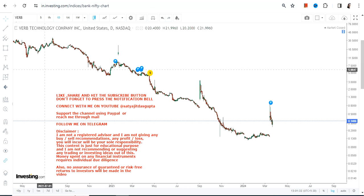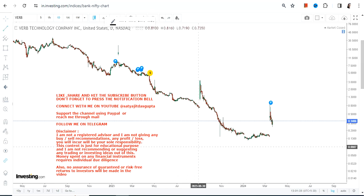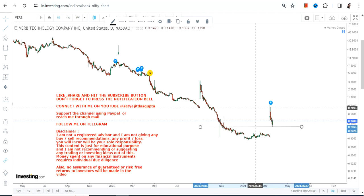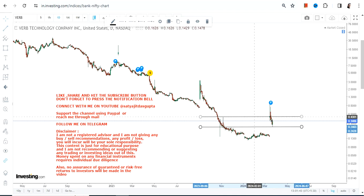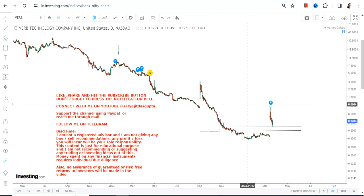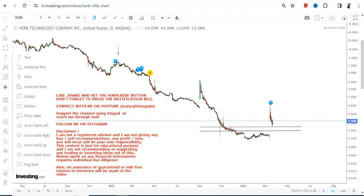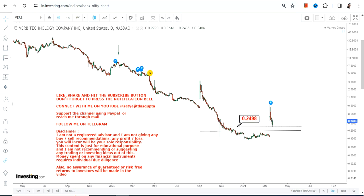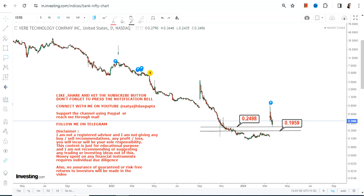Hello friends, welcome to my channel and thanks for watching this video. We're going to discuss VERB stock. You can clearly see a bounce back that has started, but the stock is volatile and the way it is swinging, it does not give you the confidence that you can build upon this particular bounce back.